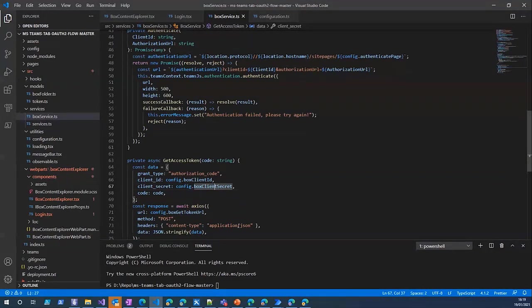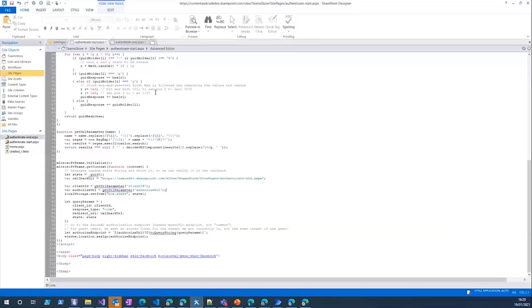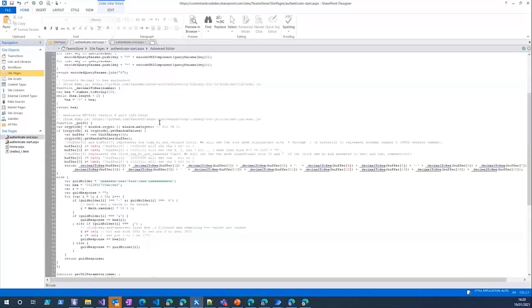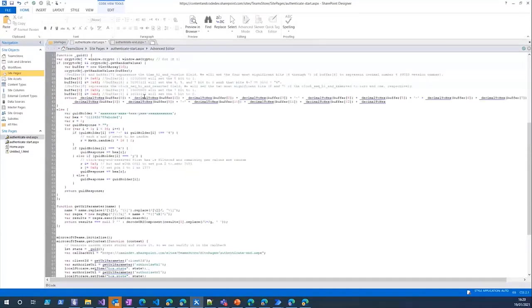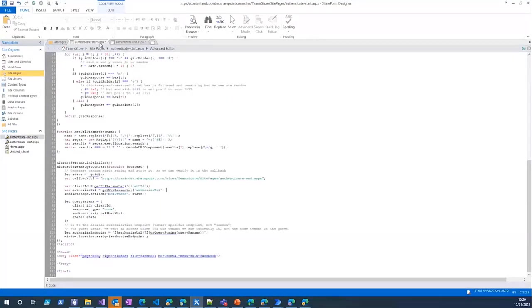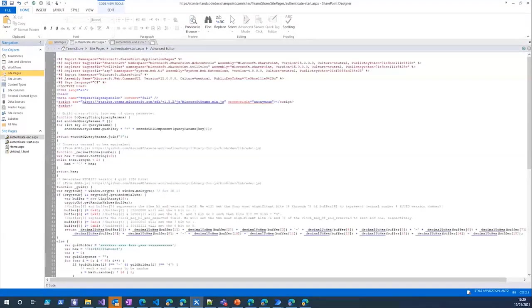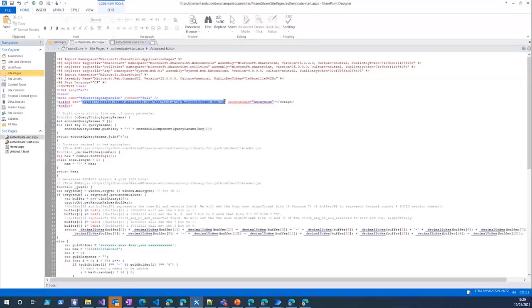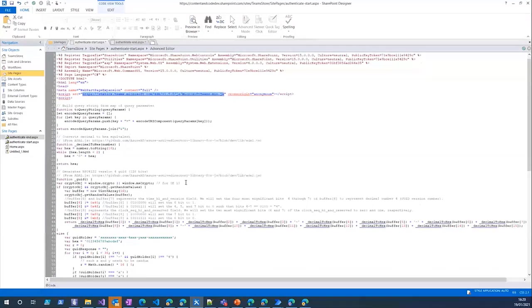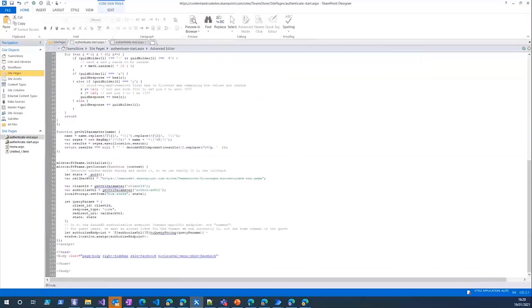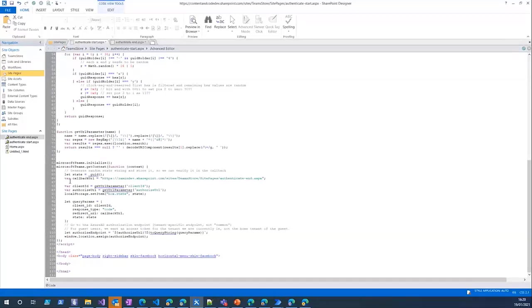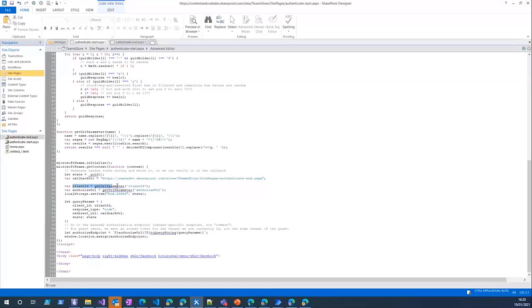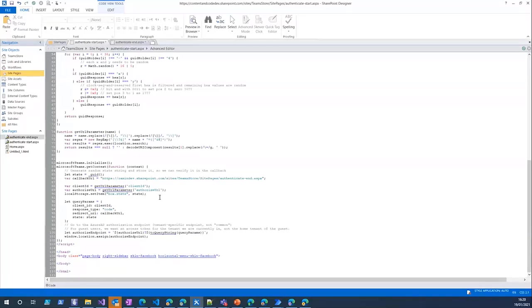If I just open those pages in SharePoint, this is the authentication start and authentication end page. First you need to reference to Microsoft Teams SDK at the top. Here you can see I set the callback URL which is the redirect URL and also the client ID which I passed from the web part or the SharePoint Framework web part.